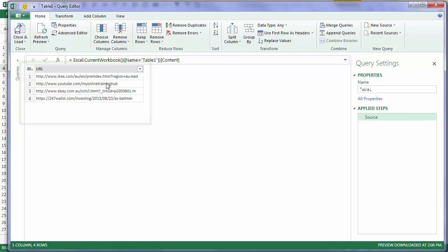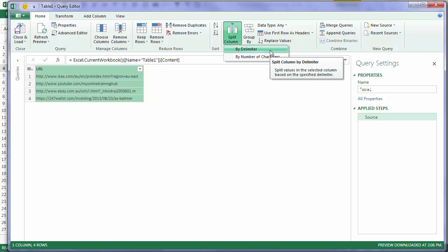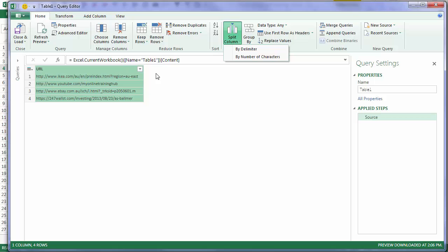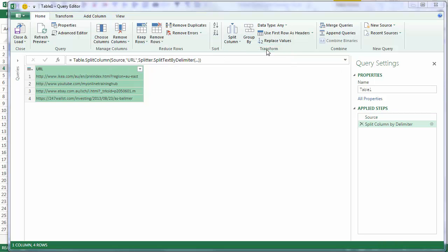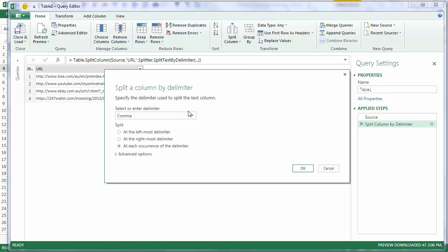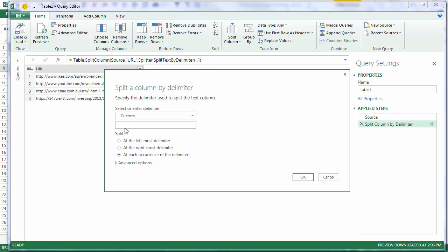On the Home tab, I can use this split column tool, and I'm going to choose By Delimiter, because my URLs have these forward slashes which separate the different components. So I'm going to choose By Delimiter. What type of delimiter? Well, I don't have the forward slash in the list, so I'll choose Custom, and enter it in there.